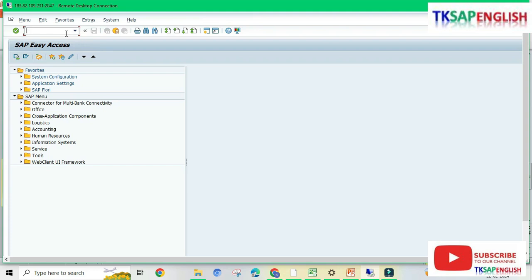The asset accounting configuration is complete. Now we can proceed with asset master creation. To create an asset master, we need to use the transaction code AS01.